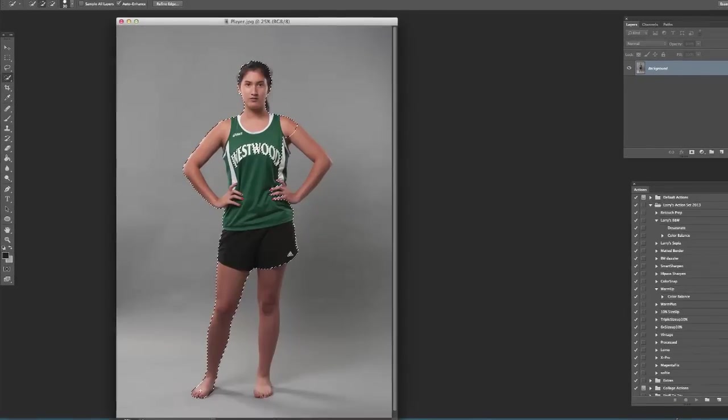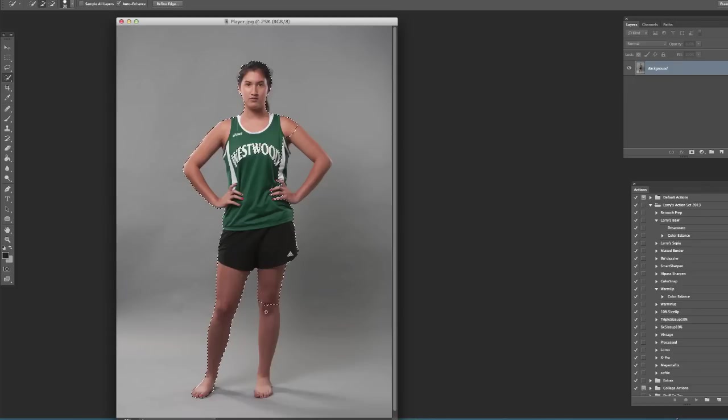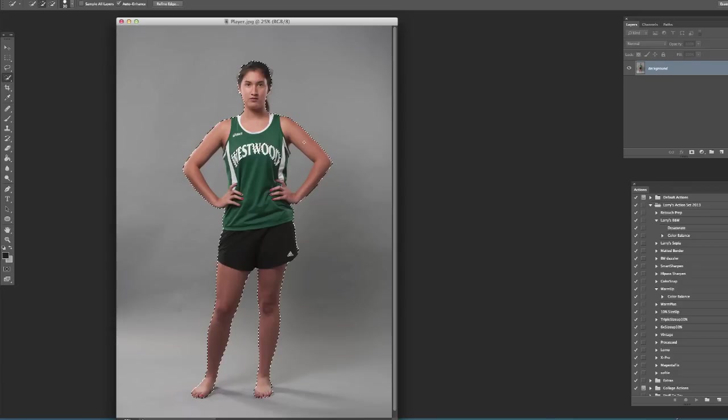Now you'll notice here she doesn't have shoes on. The piece that I'm putting together with this, the bottom part of her will be cropped out, so I wasn't worried about the shoes in case you're wondering about that.